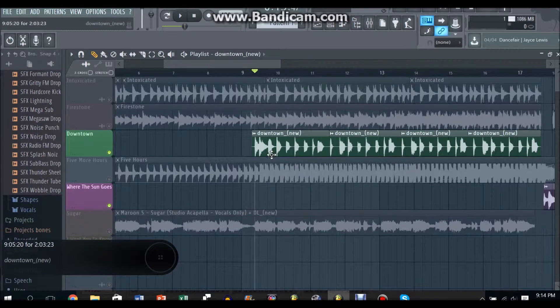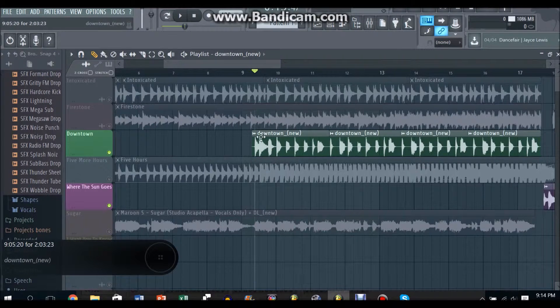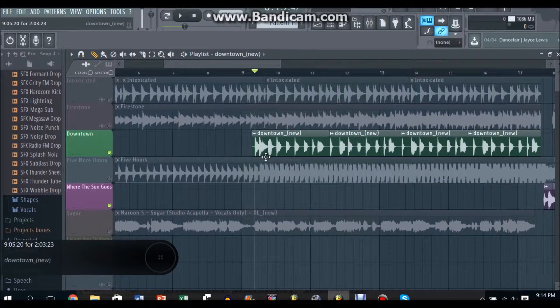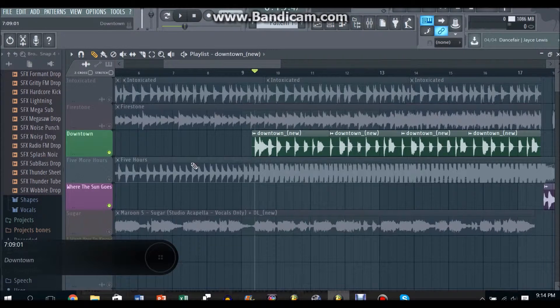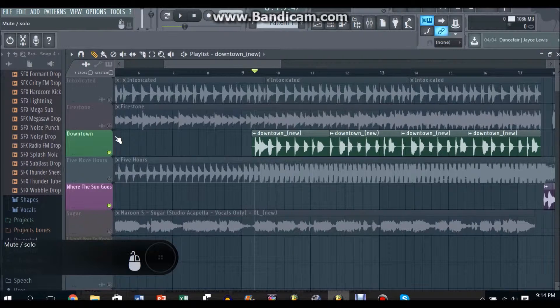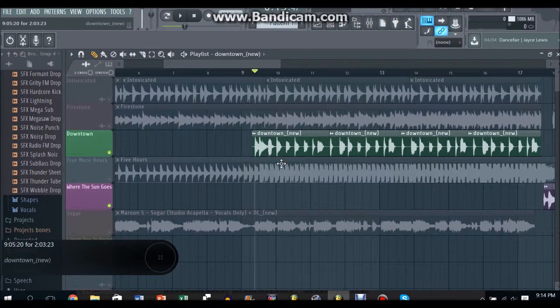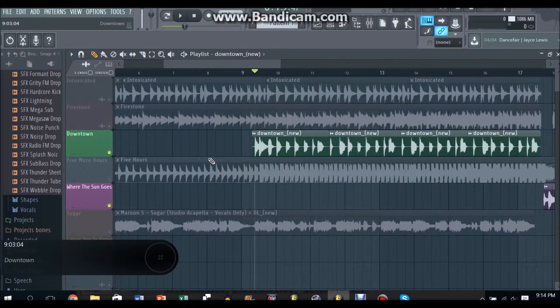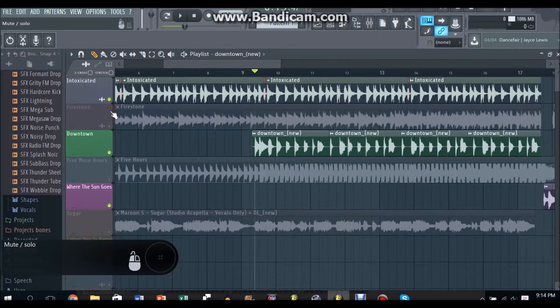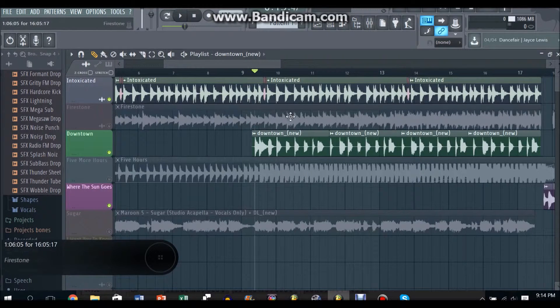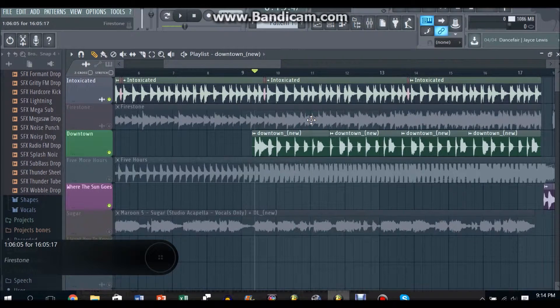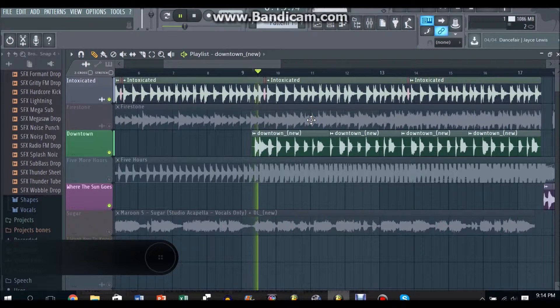And before you do it you want to make sure that this thing drops just before the Firestone bridge is arising. And you must also make sure that the saxophones go well with Intoxicated, it goes along with the rhythm of Intoxicated. It sounds like this.